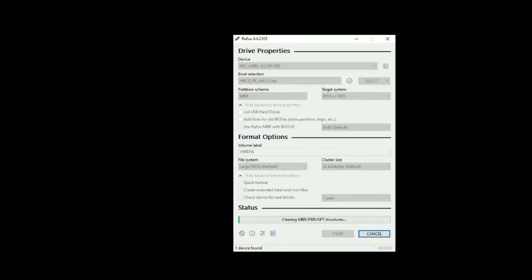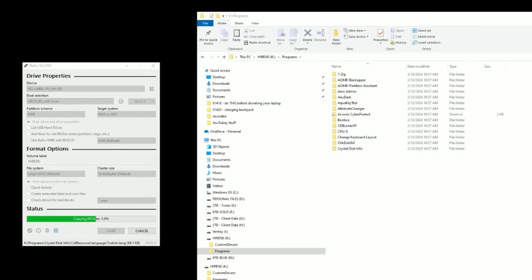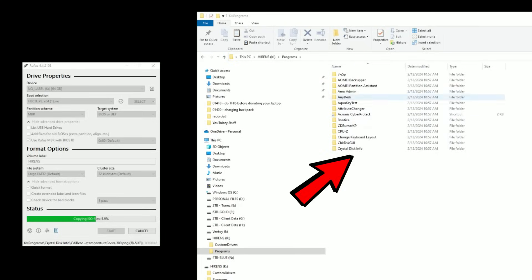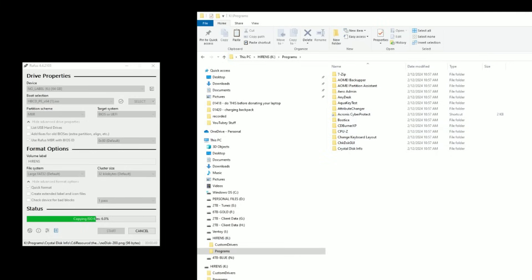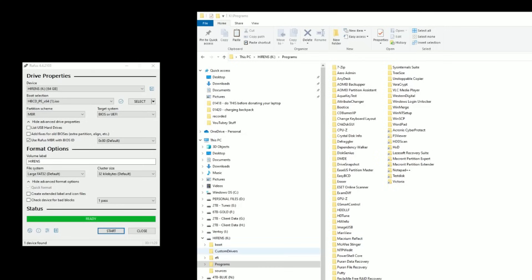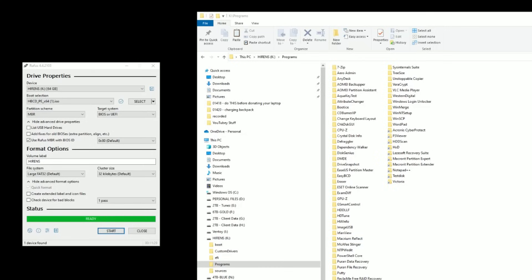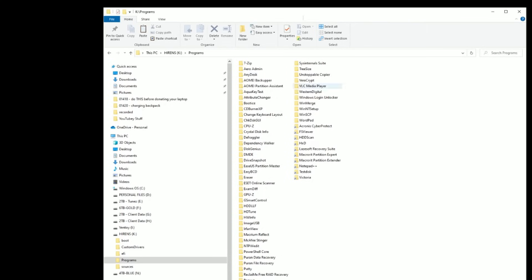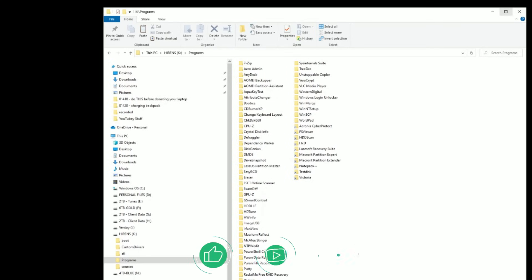Remember, clicking Start will completely wipe the flash drive, so make sure all your data is off it. Click OK when you're ready. As the process continues you may see a pop-up where Hiren's starts adding programs to the disk — that's fine, just wait for the Rufus window to finish before doing anything else. When it says 'Ready,' the Hiren's disk is done and you can see a ton of tools are installed.